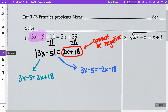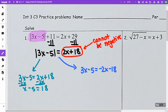For the first one, I'm going to minus 2x from both sides, and I get x minus 5 is equal to 18. I'm going to add 5 to both sides, and I get x is equal to 23.